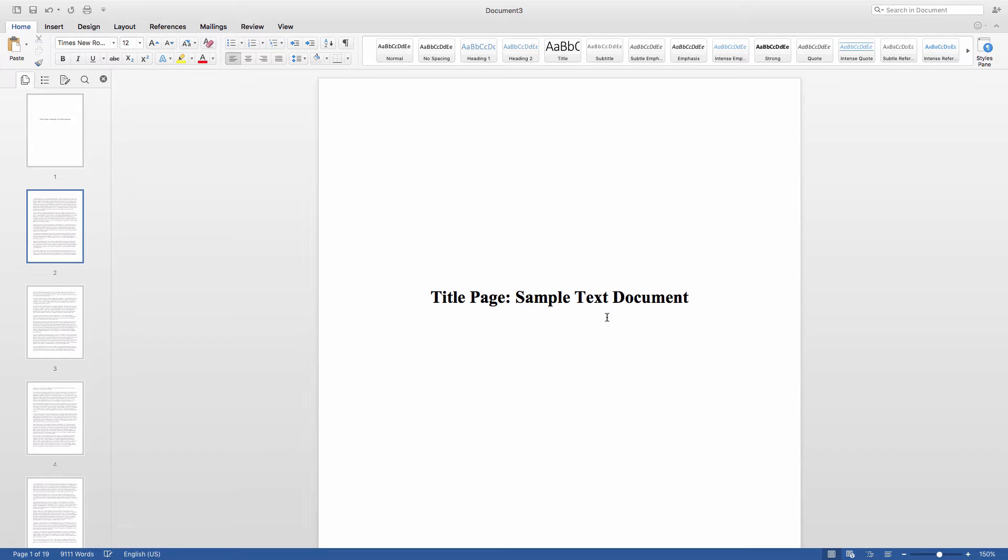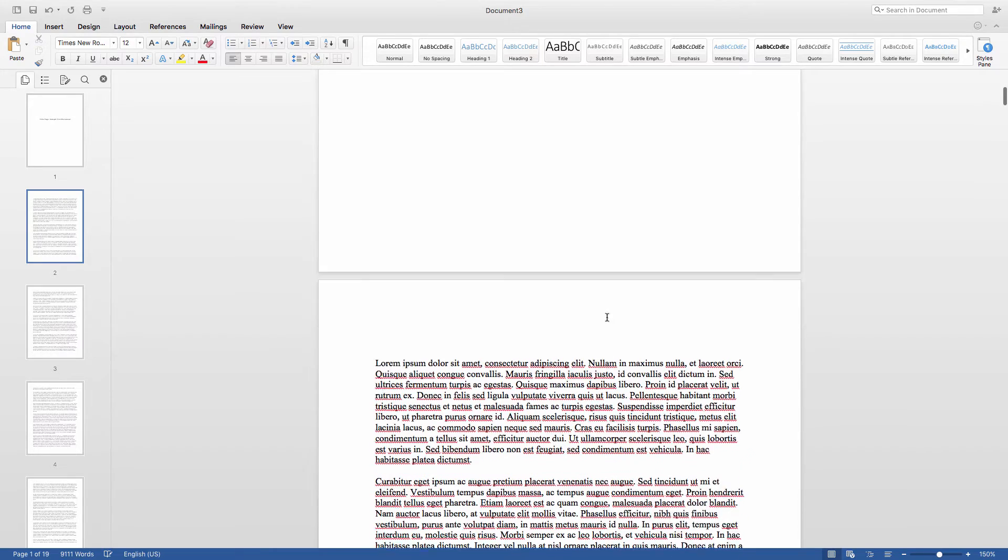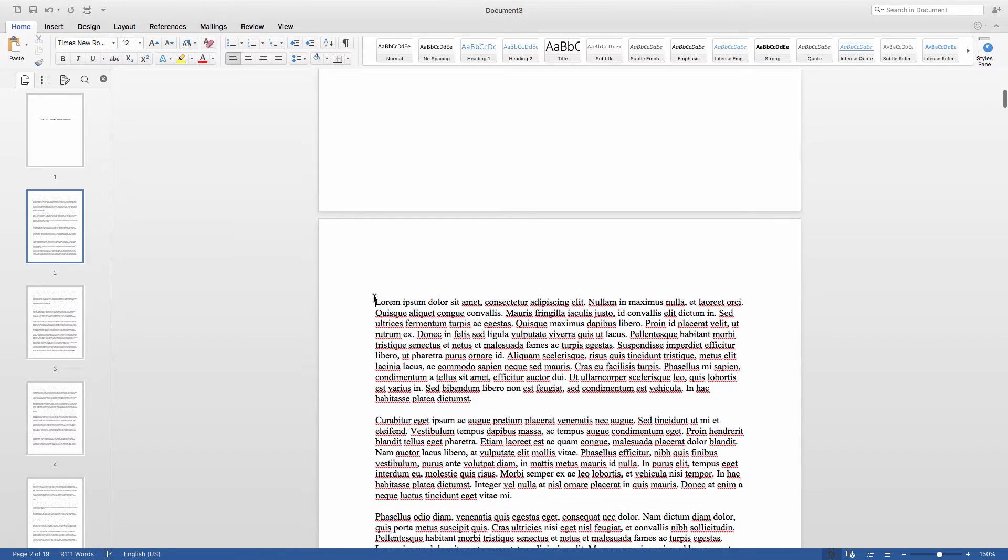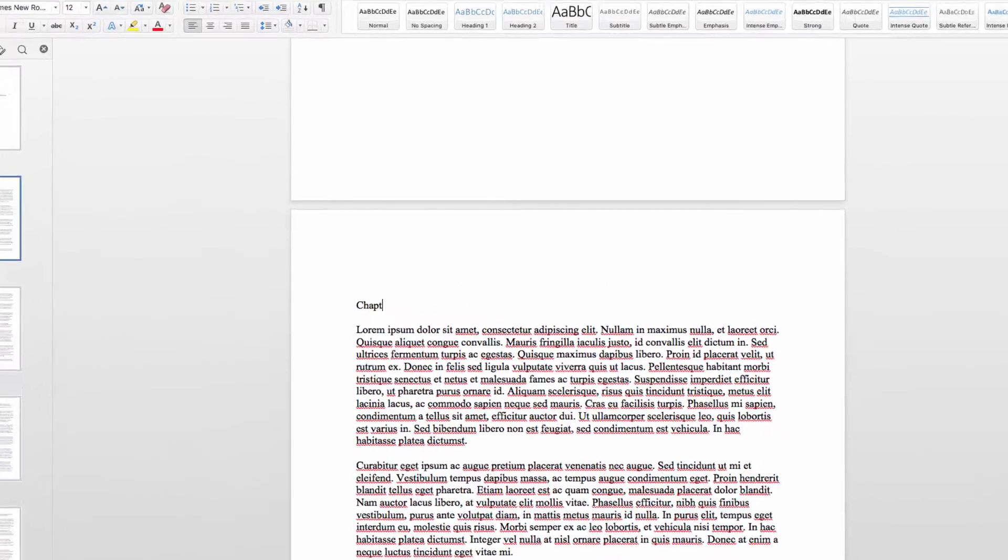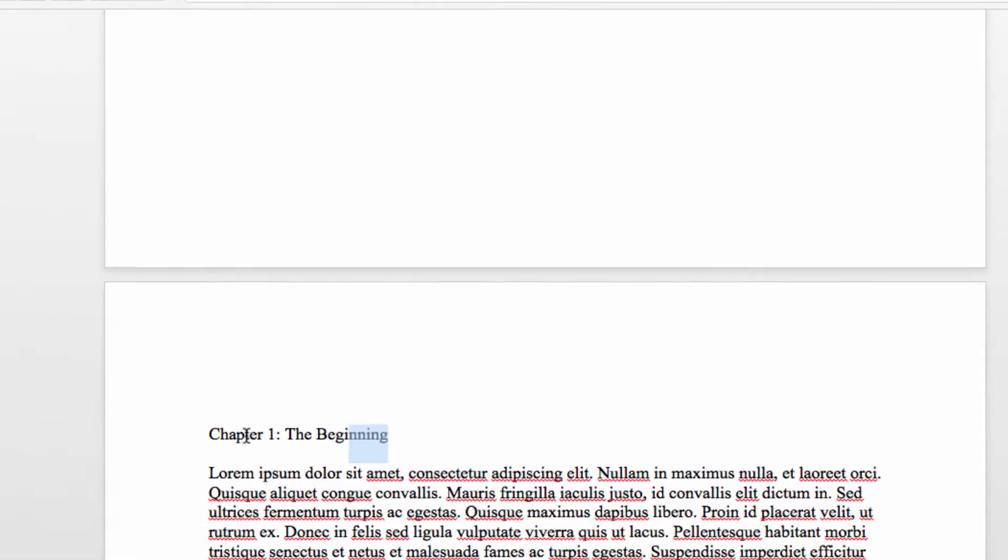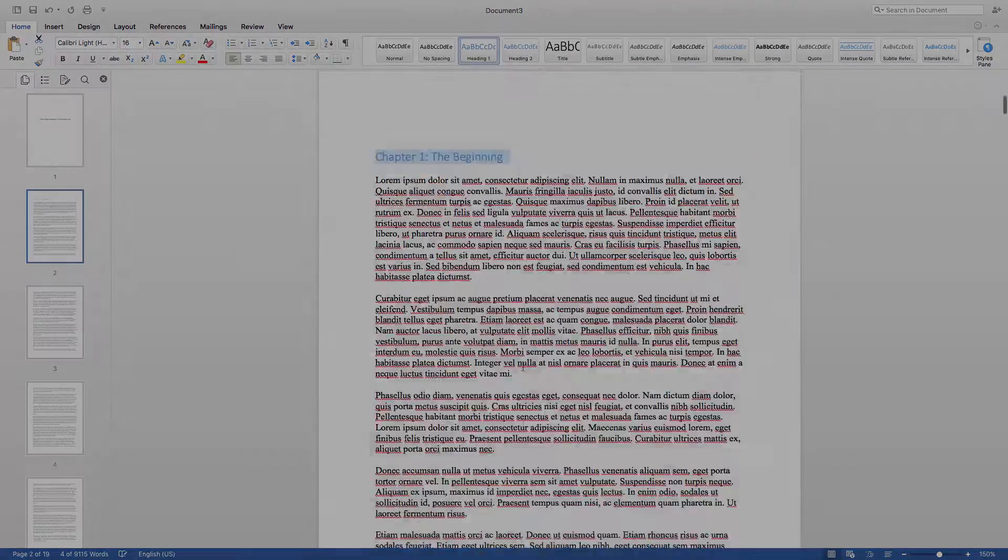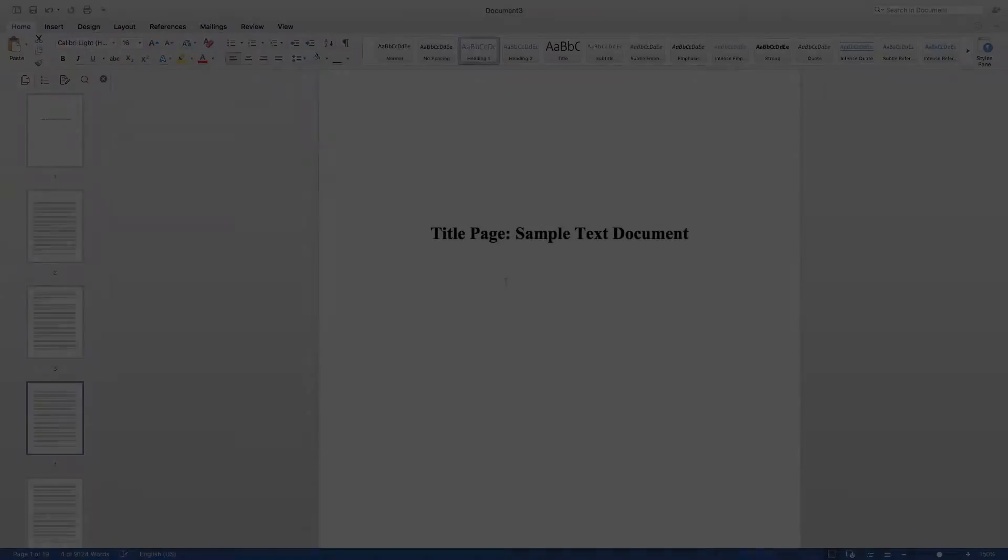To create a table of contents in Word, the key is to apply heading styles to text that you want to be linked to in the table of contents. Here I have a document with a bunch of placeholder text, and I'm going to place some chapter headings at the start of the various sections. Then I'm going to highlight and change the style to make these section headings formatted in the heading style.